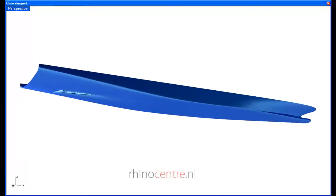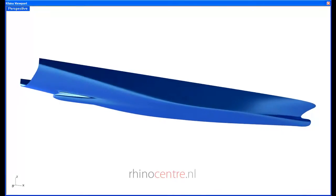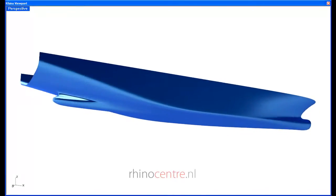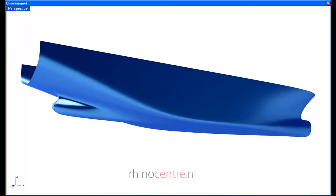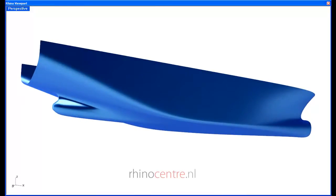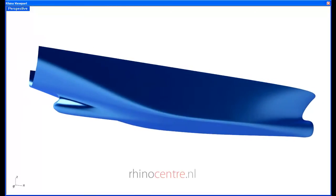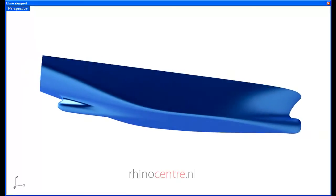Welcome to this RhinoCenter demonstration of modeling ship hulls with the T-Splines plugin for Rhino. As you can see on the screen,